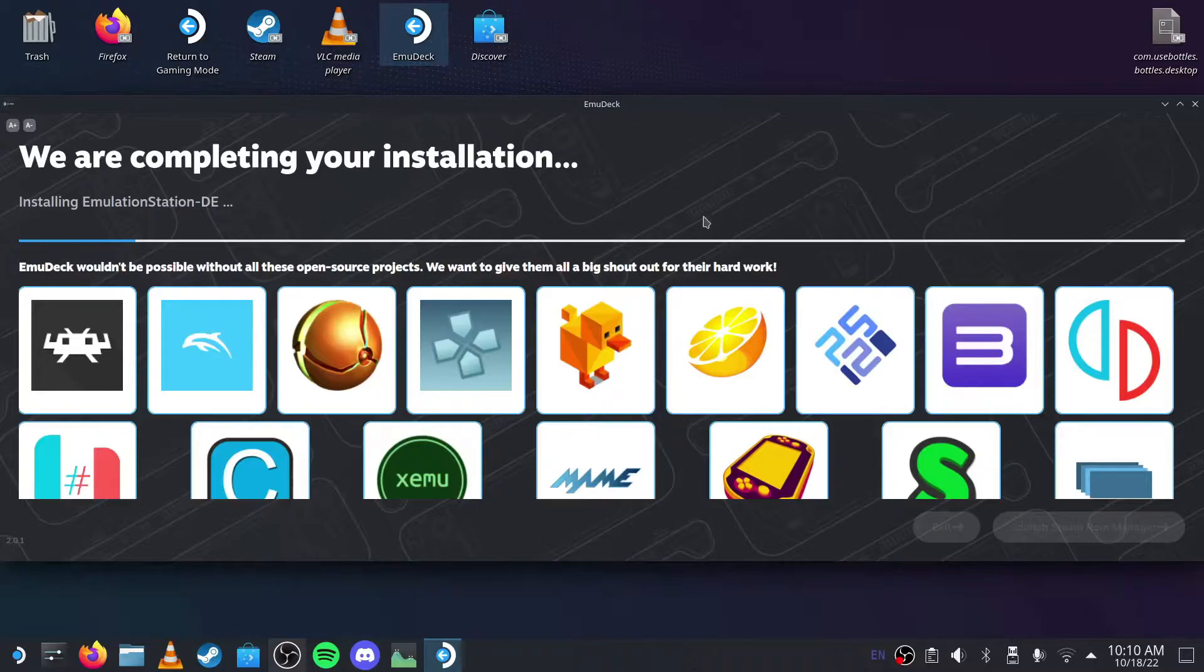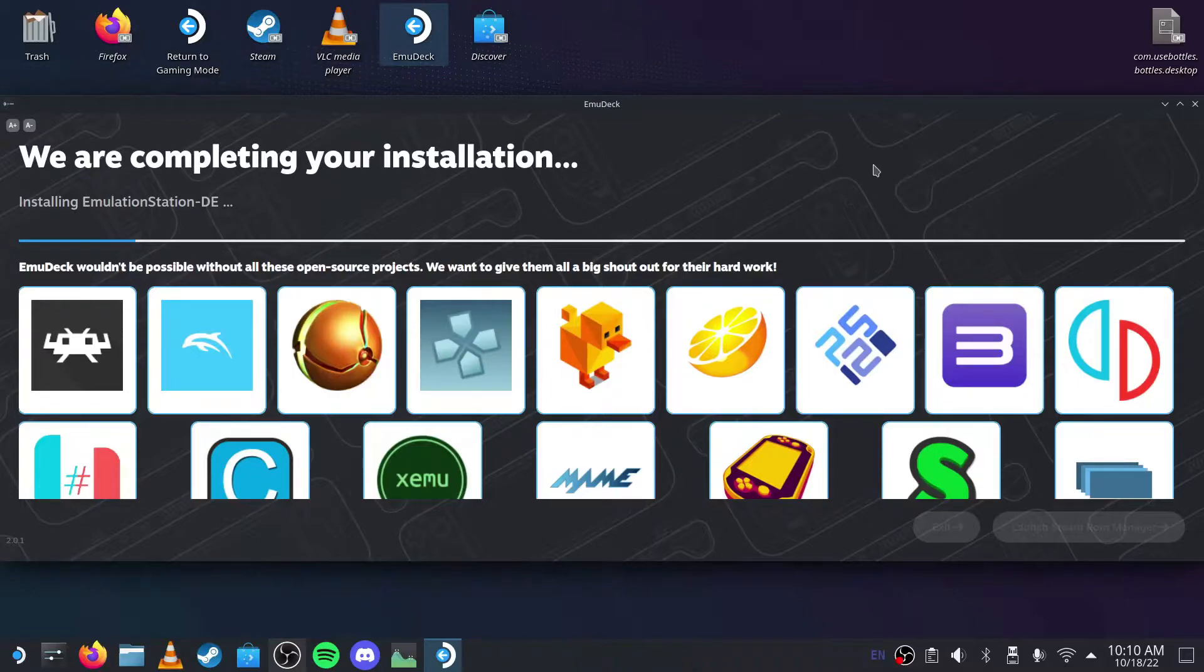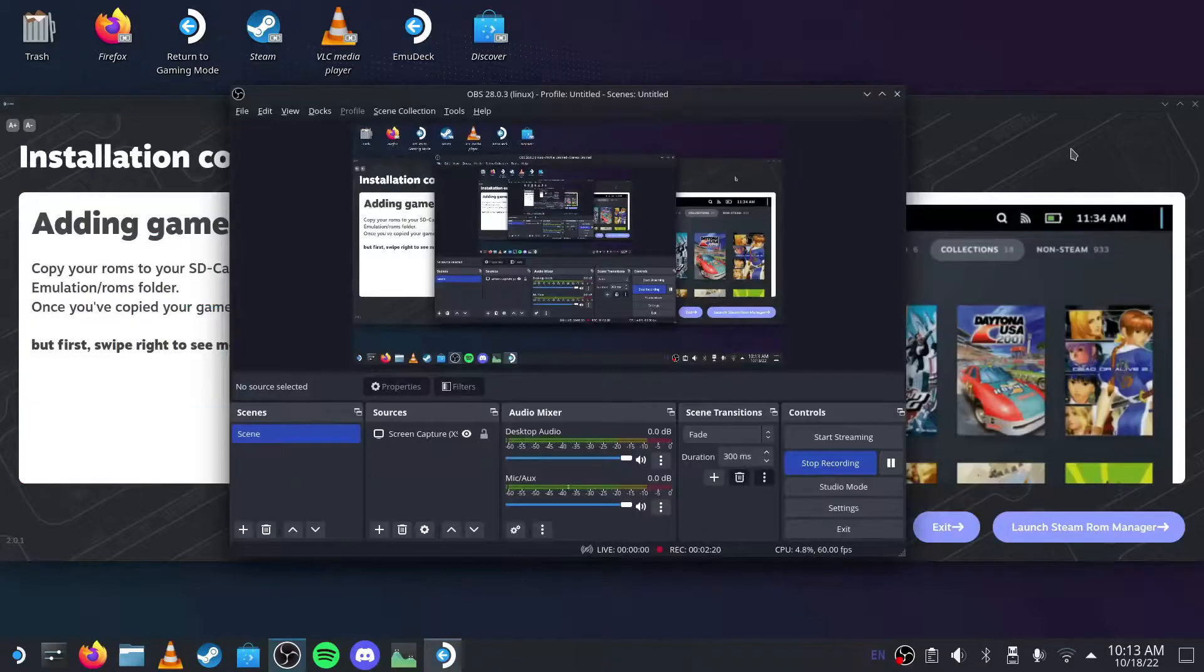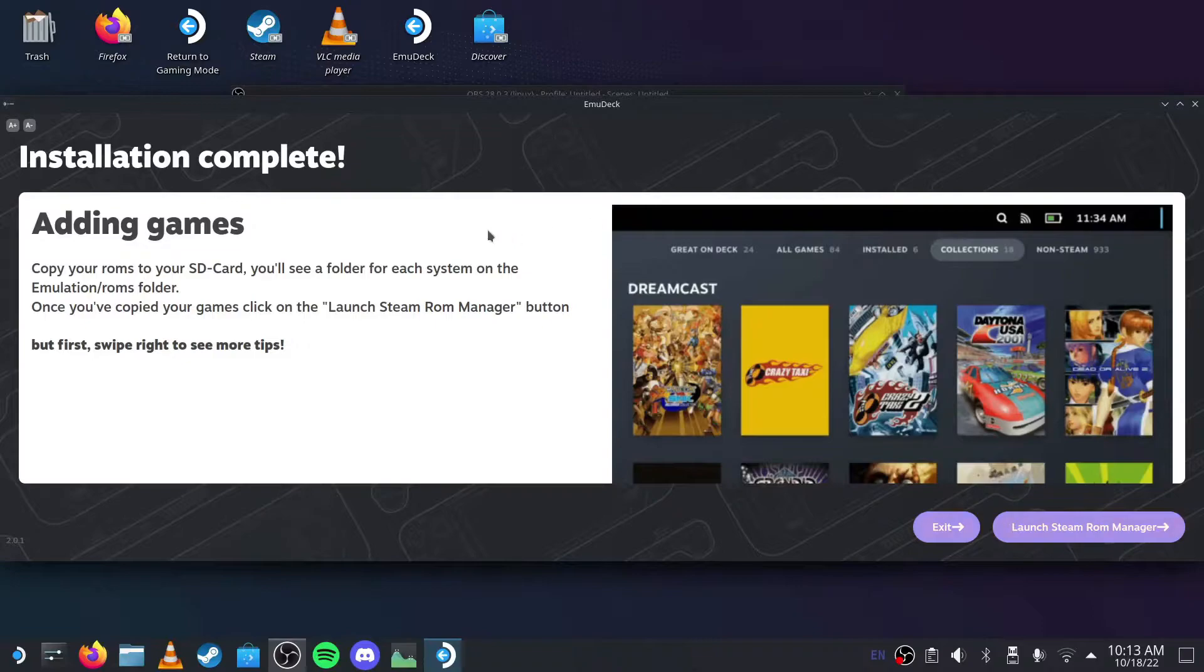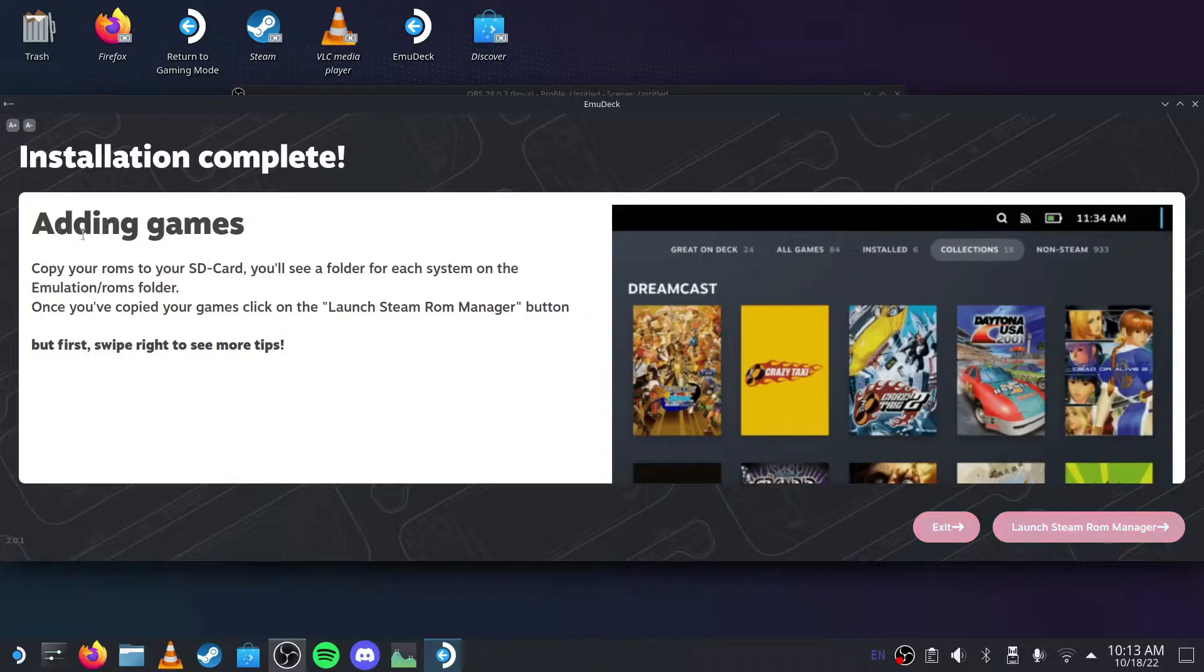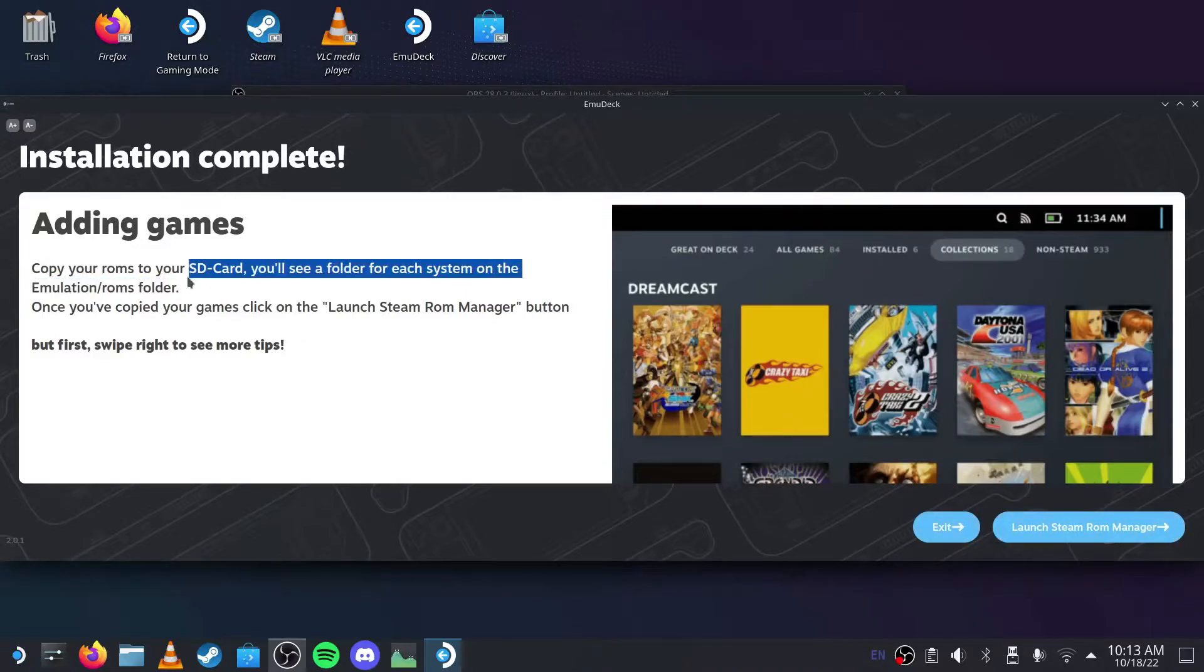If you want to get the stuff coming from your internal storage over to the microSD card, that's what I'm trying to show you here. Now you would be on this screen after the installation is completed. Here it tells you about adding games and where you need to go.